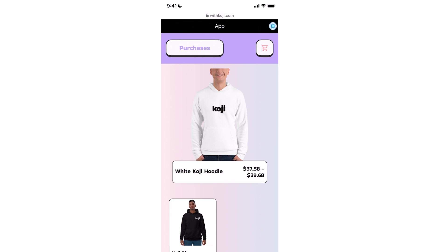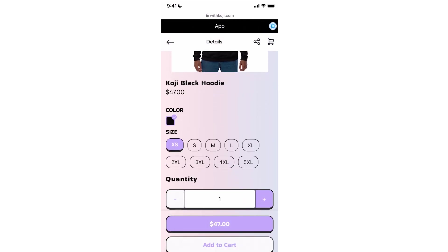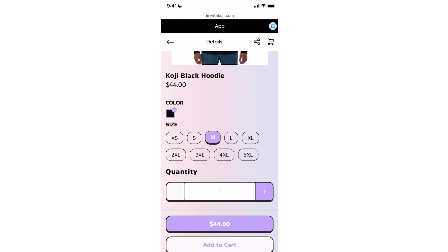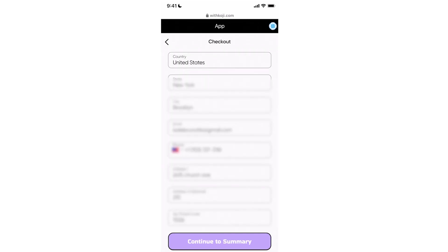Once I've entered the store, I can select the product. I will select the black hoodie. From there, I can pick out a size, add it to my cart, and then I'll be asked to enter in shipping information. Proceed to continue.